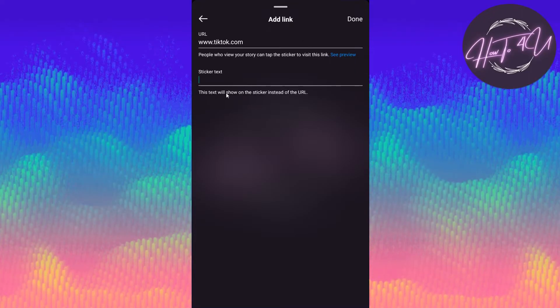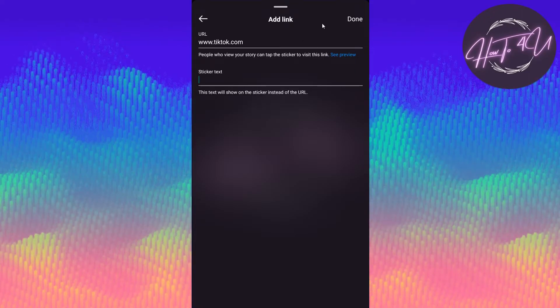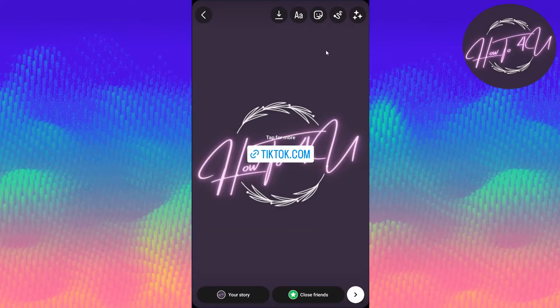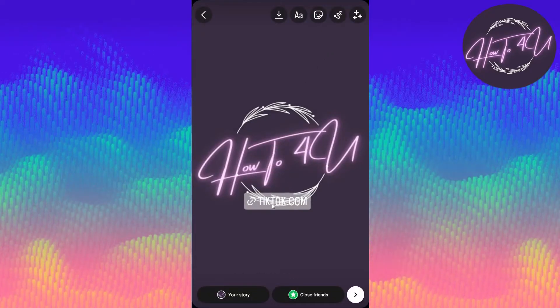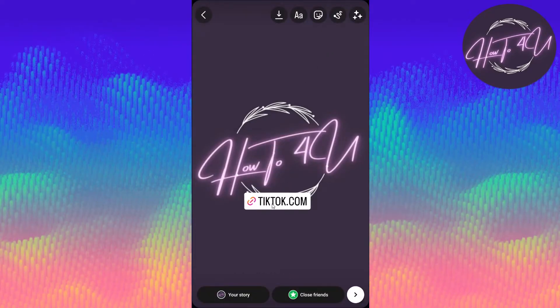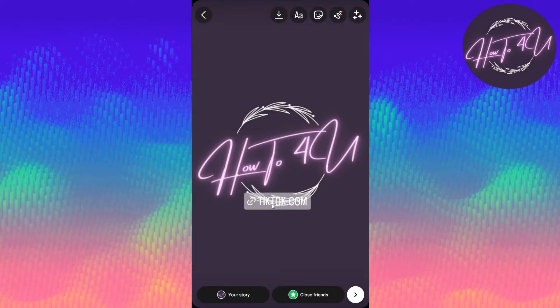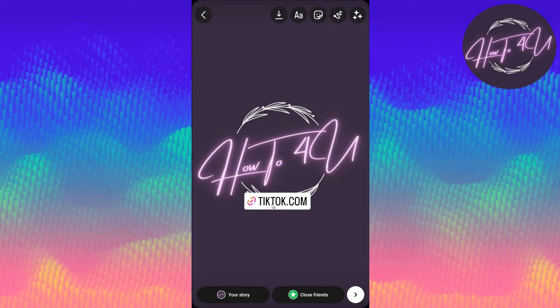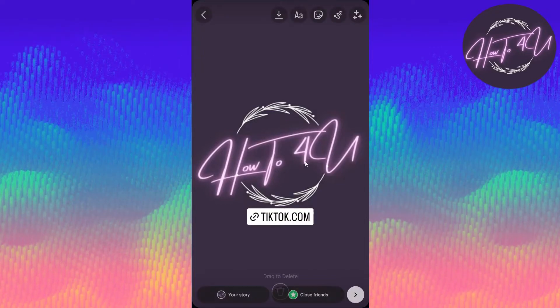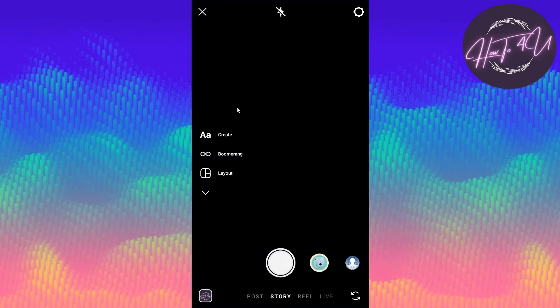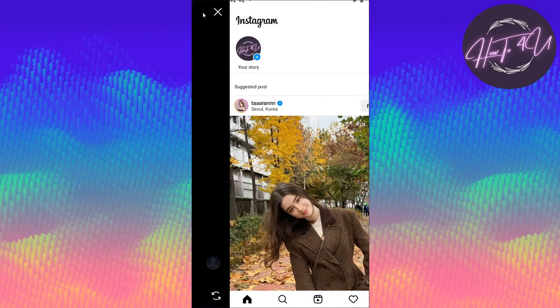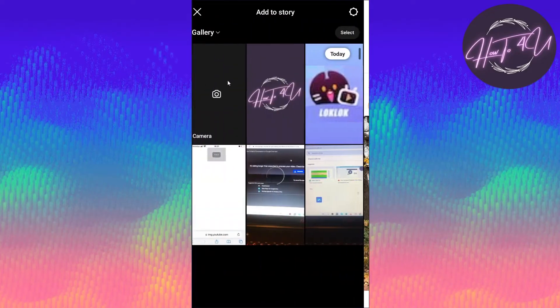If we don't customize it and just click it, you will see it displays as tiktok.com. If you click it, you can also change the color of the text. But if we discard that and customize the link instead...